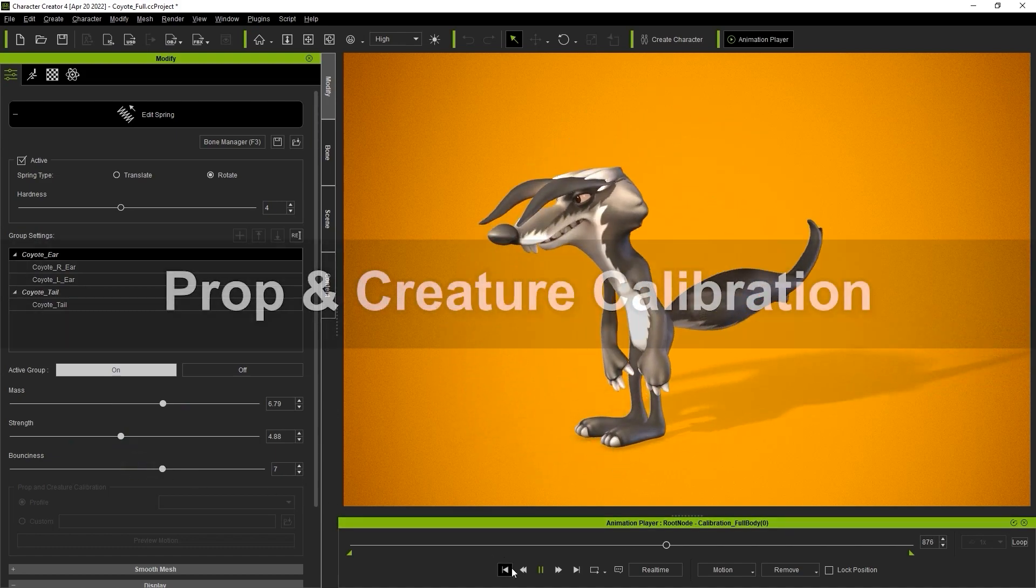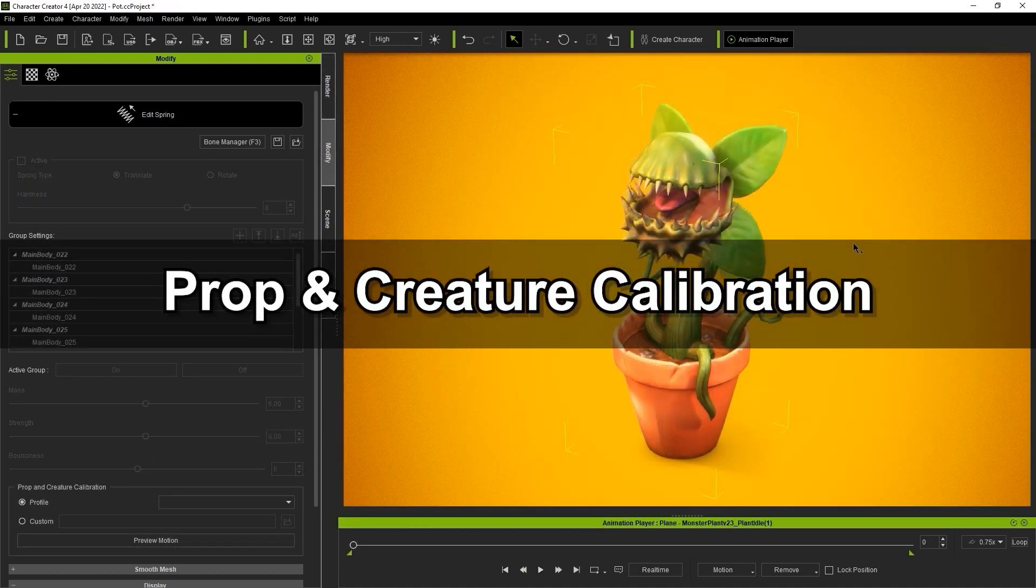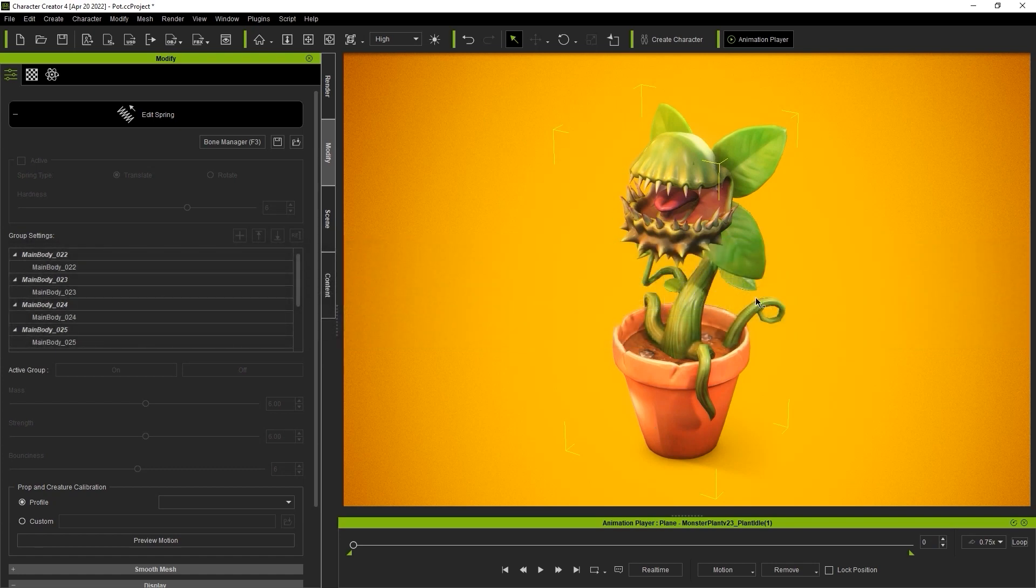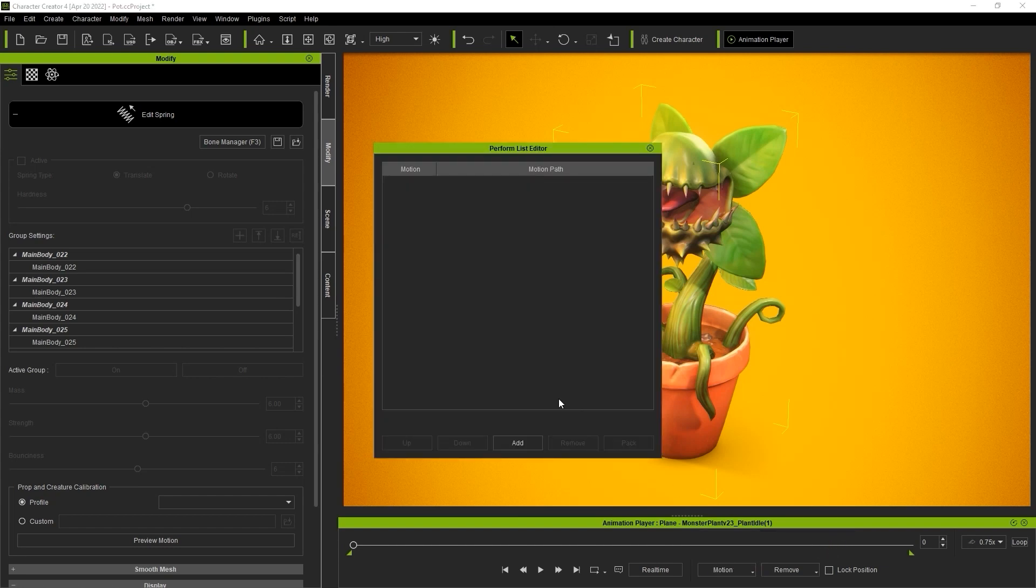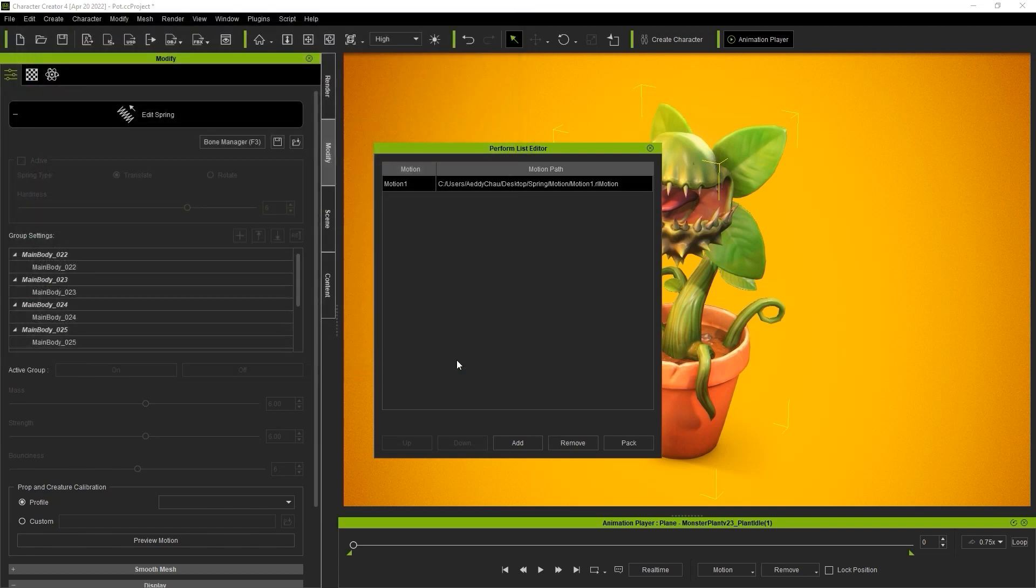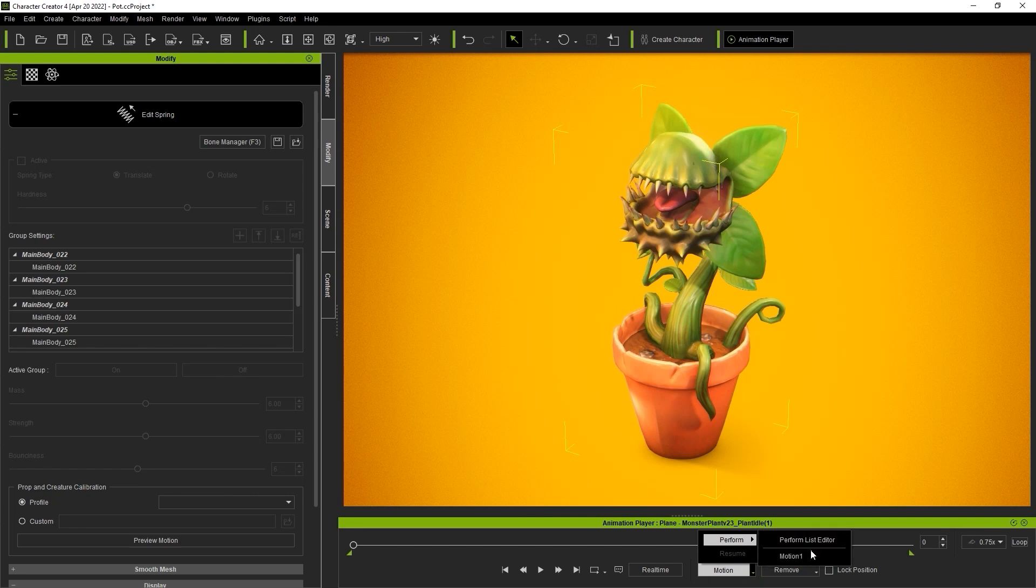Let's take a look at how we can apply this effect to props and other creatures. With custom props there won't be any perform motions in the animation player for you to test out, but we can import prepared motions for props or creatures into a custom perform list. To do that we can just open up the perform list editor and select the motion that we've already created in iClone. Once that's added in we can test it out quickly.